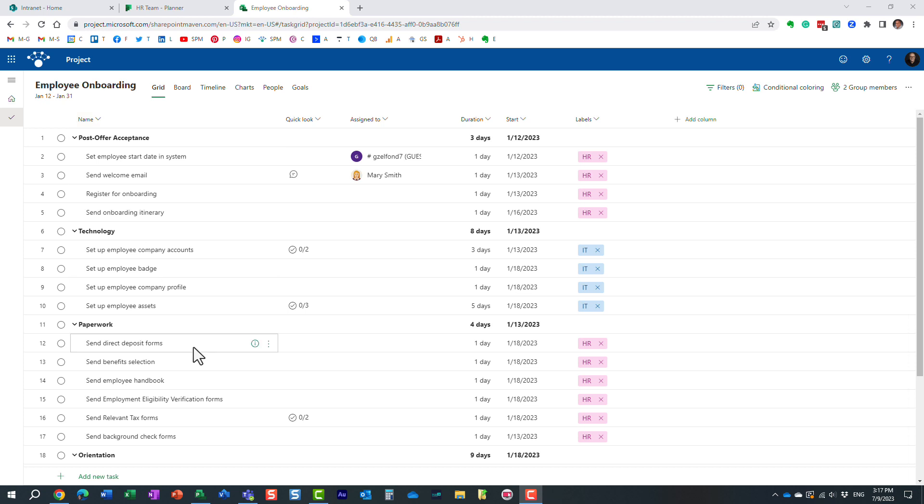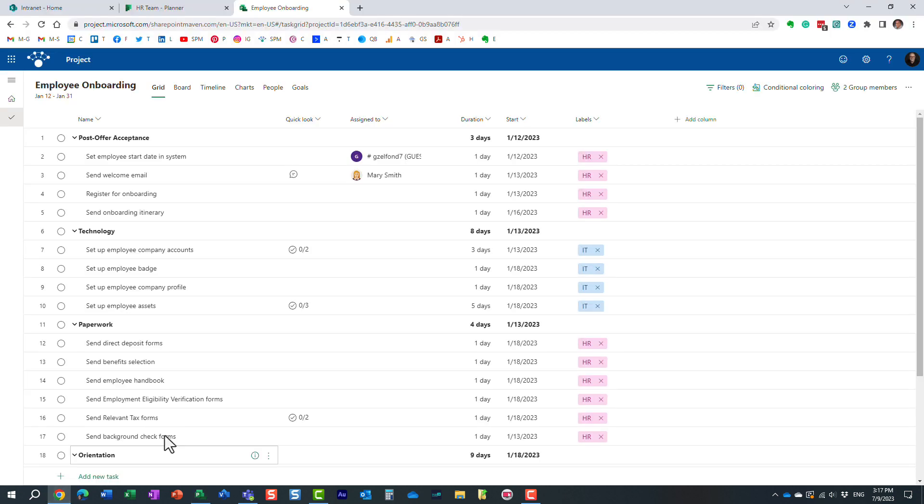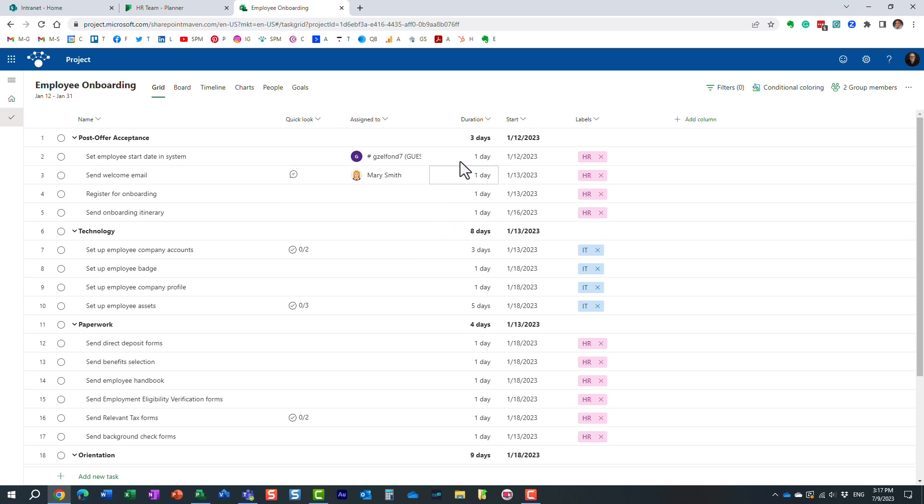...because this project for the web is relatively new, we still don't have lots of capabilities you would typically expect in the desktop application. I think it's just a matter of time. As time goes by, I'm pretty sure Microsoft will keep pushing lots of capabilities from the desktop application to the web-based version. So, we will be able to pretty much achieve, if not all, maybe most of the things we can in a web-based version of this, which is essentially project for the web.